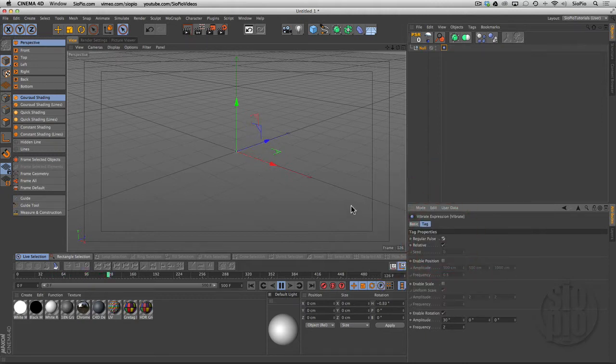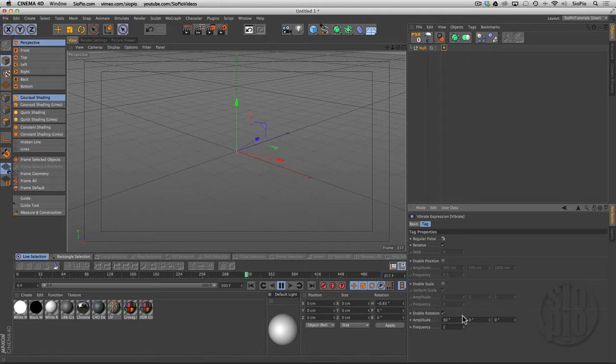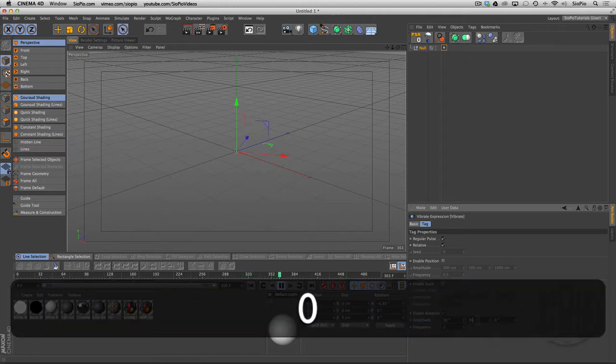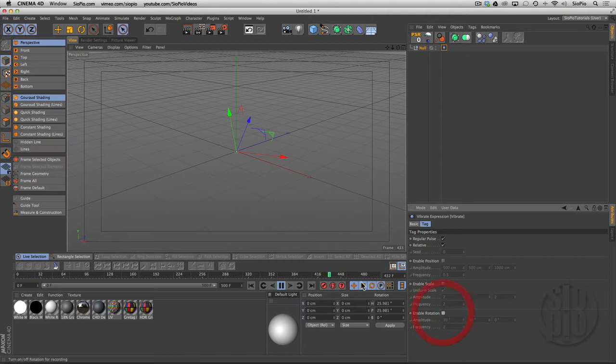If you turn on regular pulse, you get something more mechanical like a washing machine or the pendulum of a watch. You can change the rotation in all the different axes of that as well.